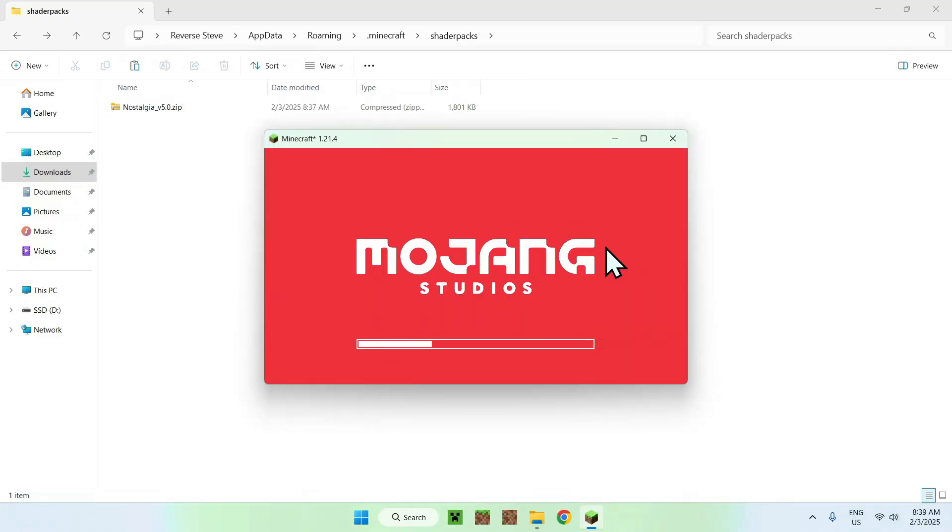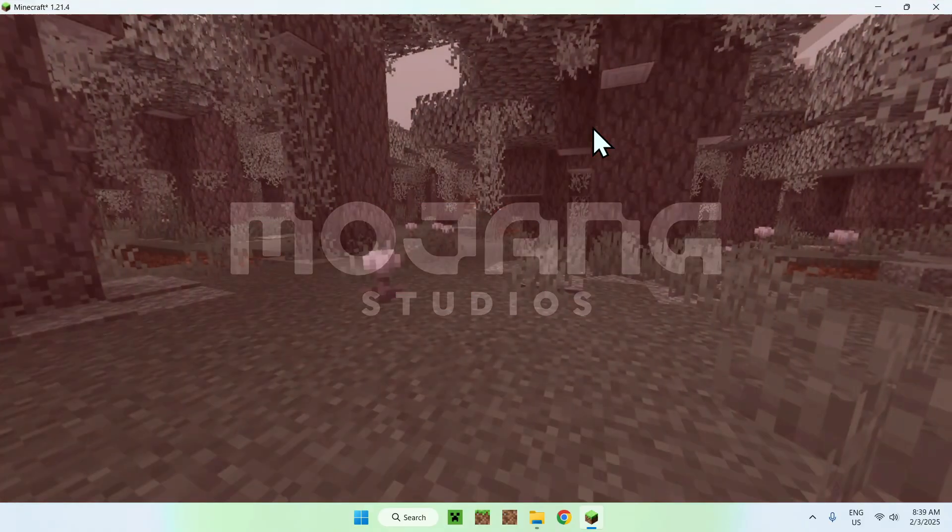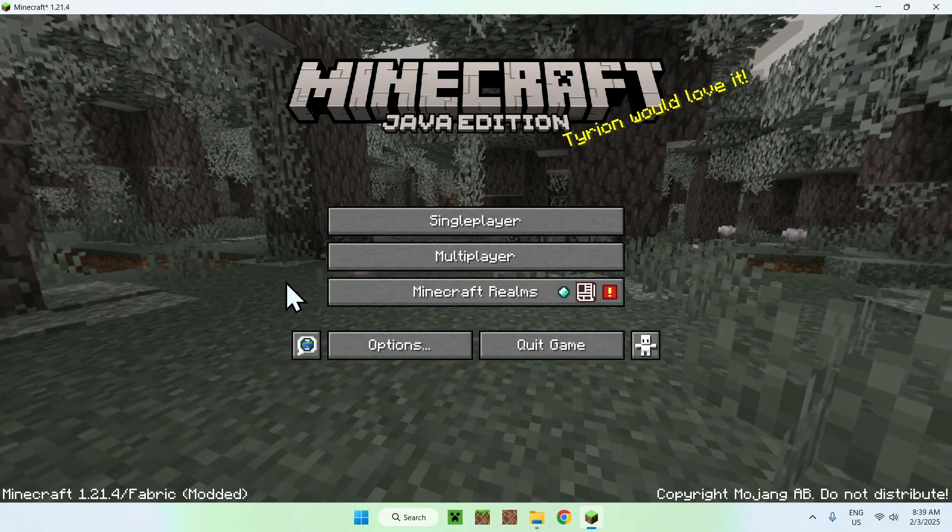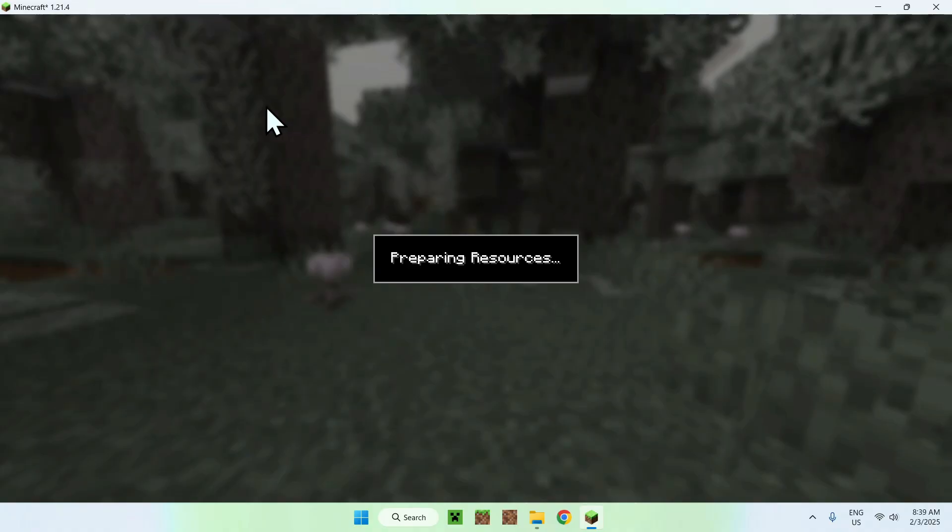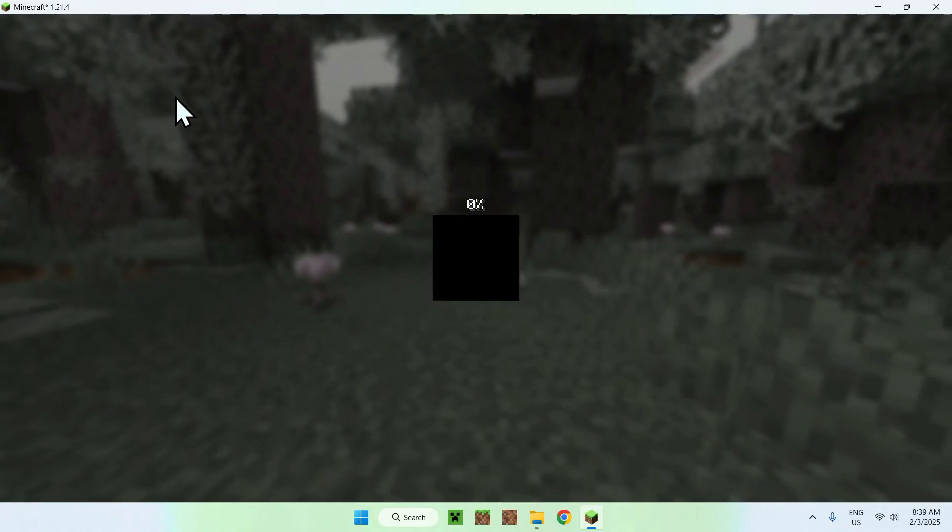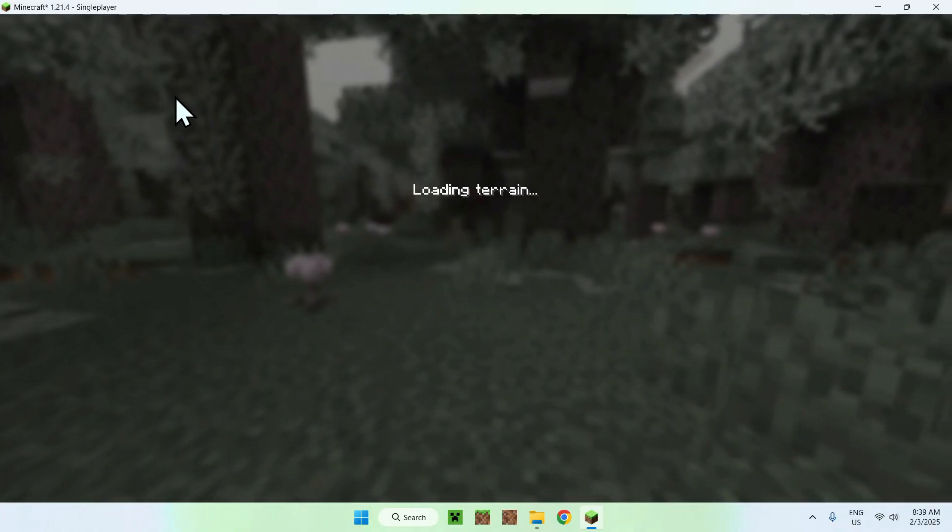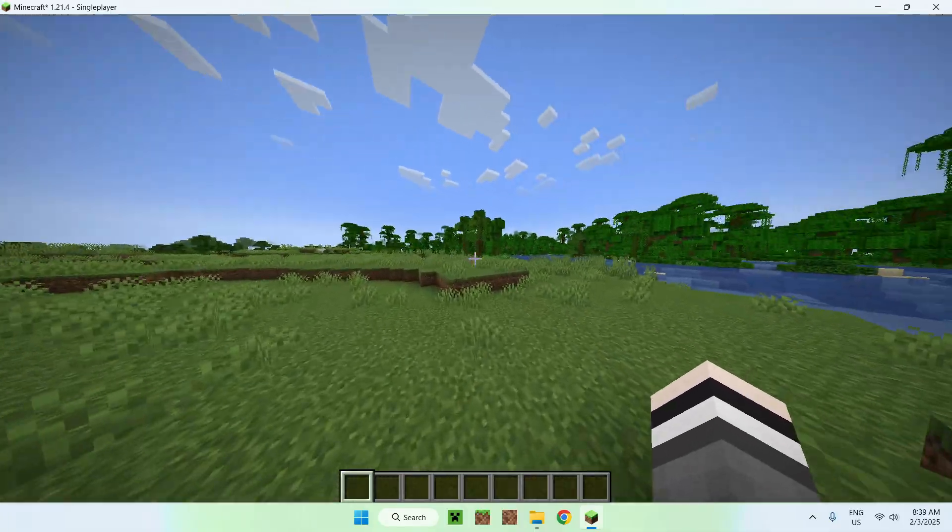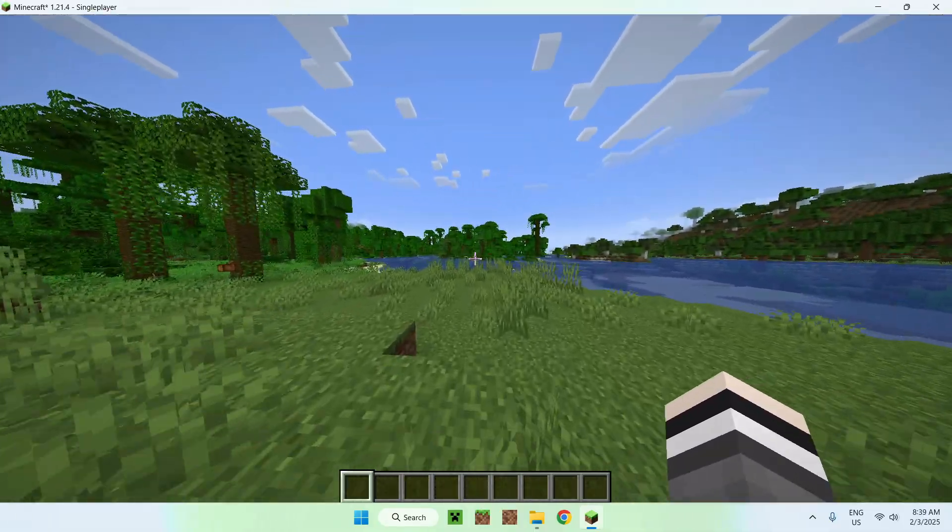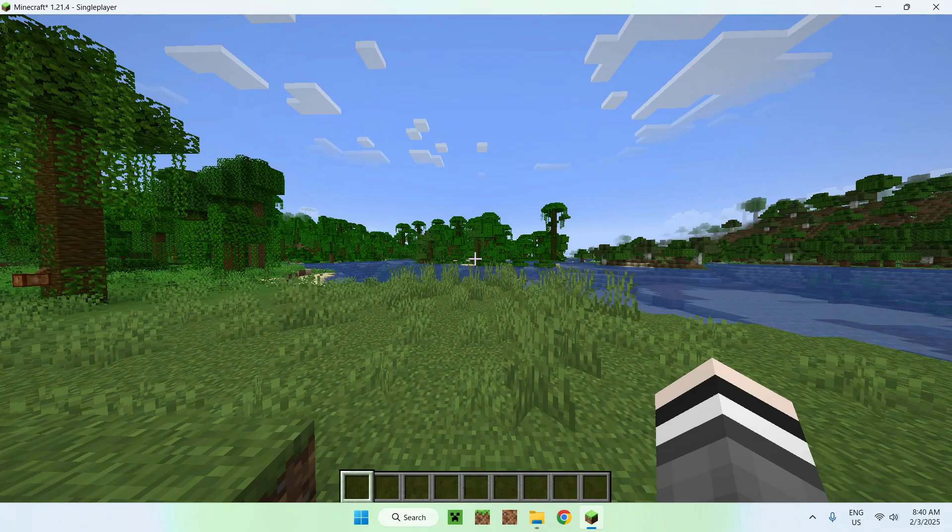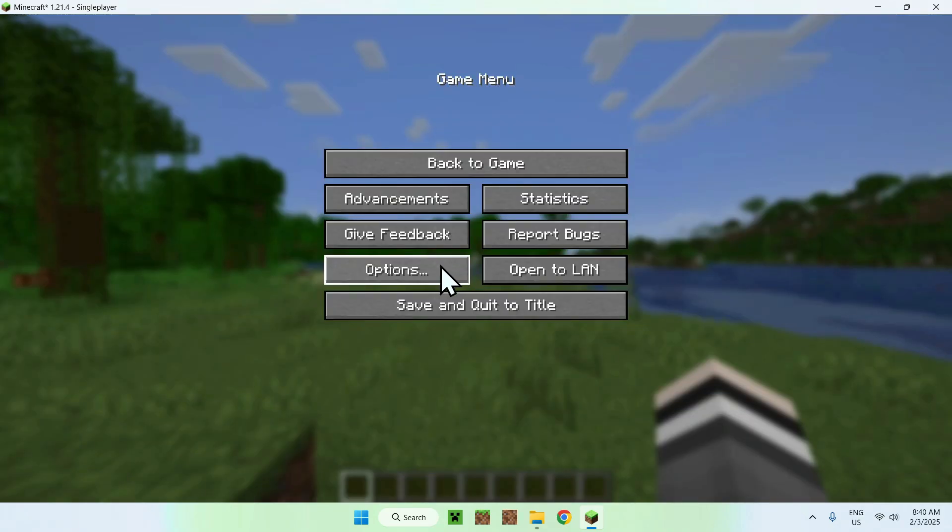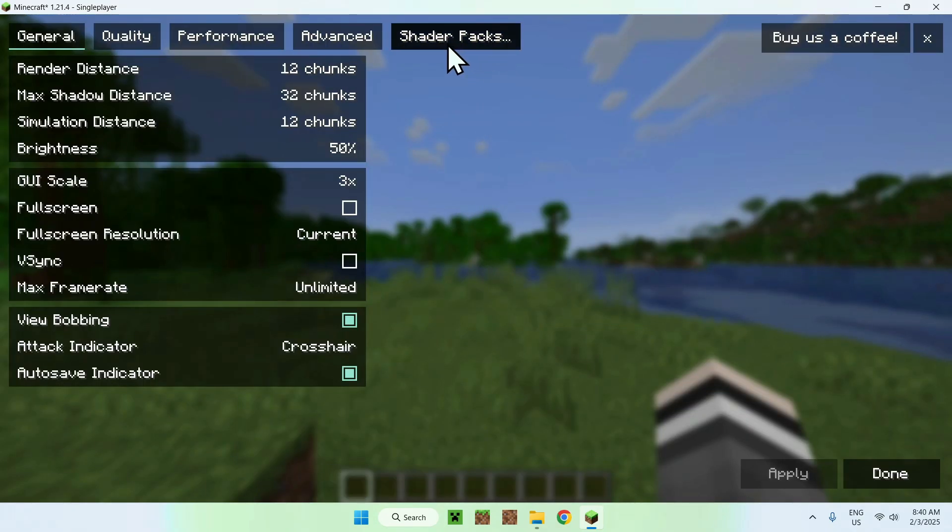So, here we can see that we have Minecraft loaded up, and what you want to do here is simply go to a world, so it can be a realm, server, or single player world, I'll just choose single player world, and we will be able to activate the shader. So here you can see that we don't have any shaders and that's completely normal, and to fix this, what you want to do is go to escape, options, video settings, shader packs...